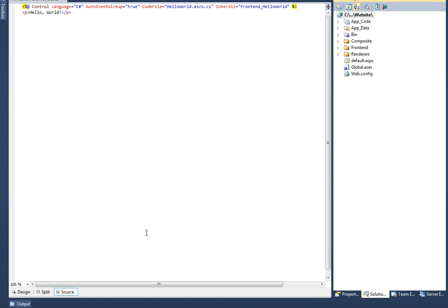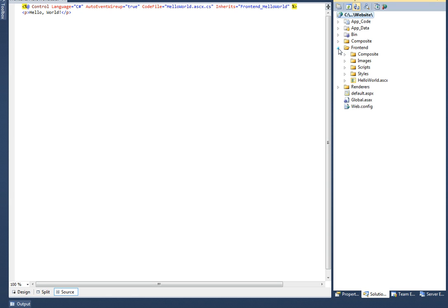This is done, let's get started. First let's create the user control. I have already created one. This control is very simple and it does nothing but outputs hello world on a page.